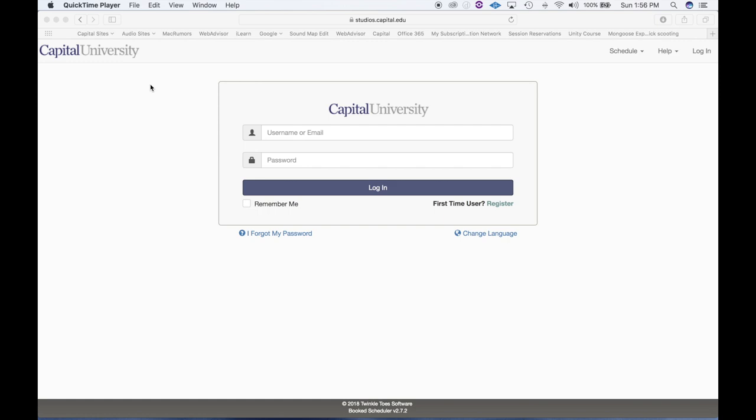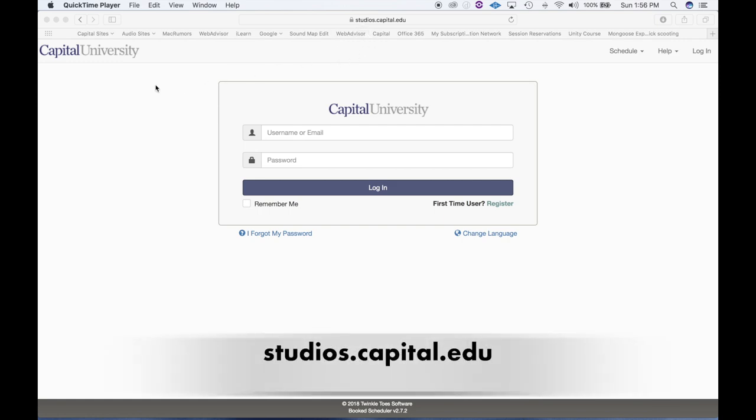Hello and welcome to this tutorial on how to create reservations at the various music tech spaces at Capital University. Most importantly, you want to know about the website name — it's studios.capital.edu.